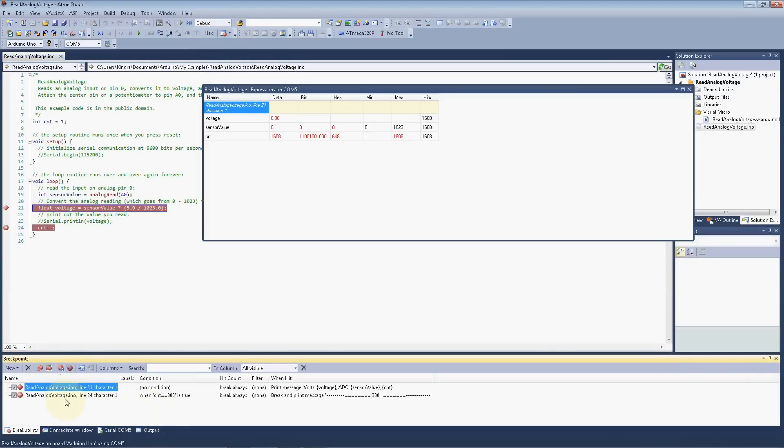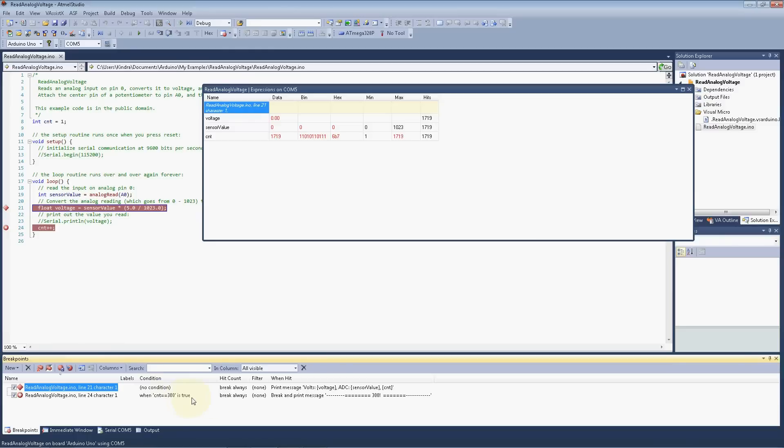So anyway, this just shows you the breakpoints that you have set, the condition if there isn't any. The top one doesn't have any condition, and the second one does. This one count equals 300, shows you the hit count, break always.